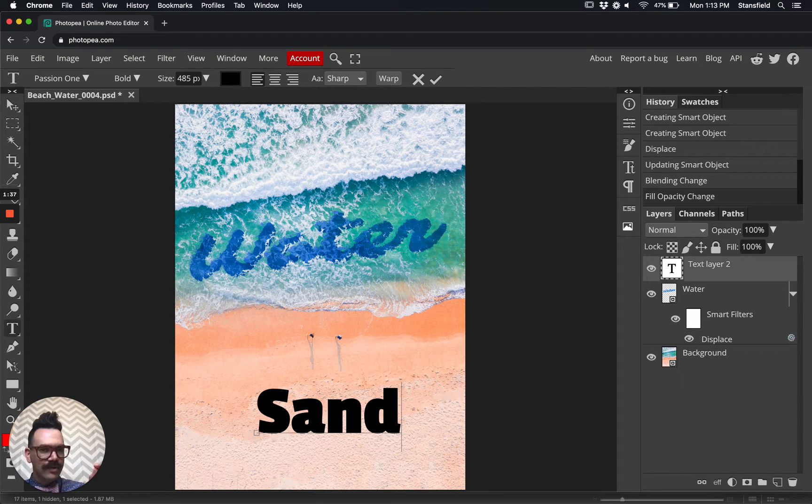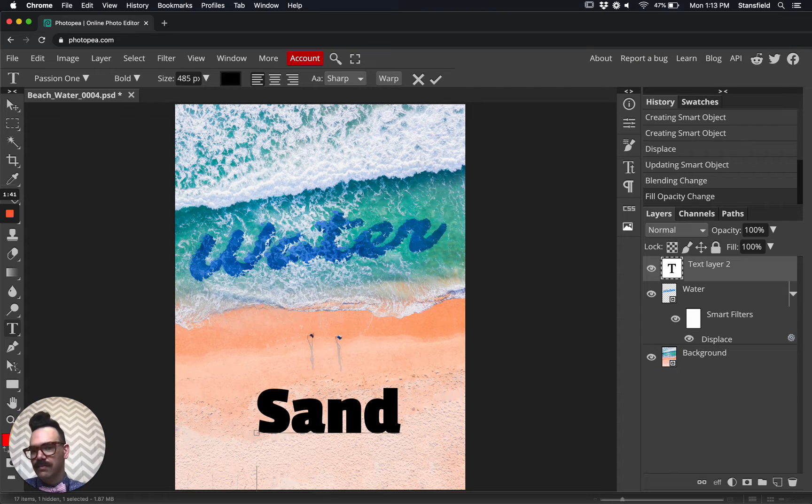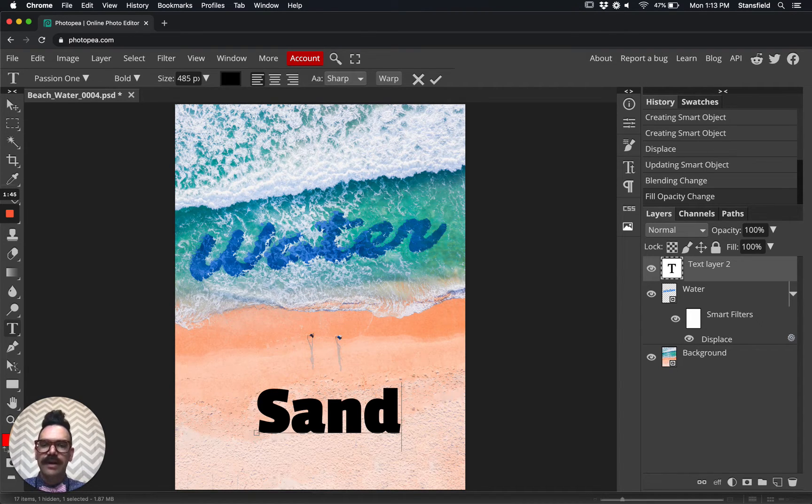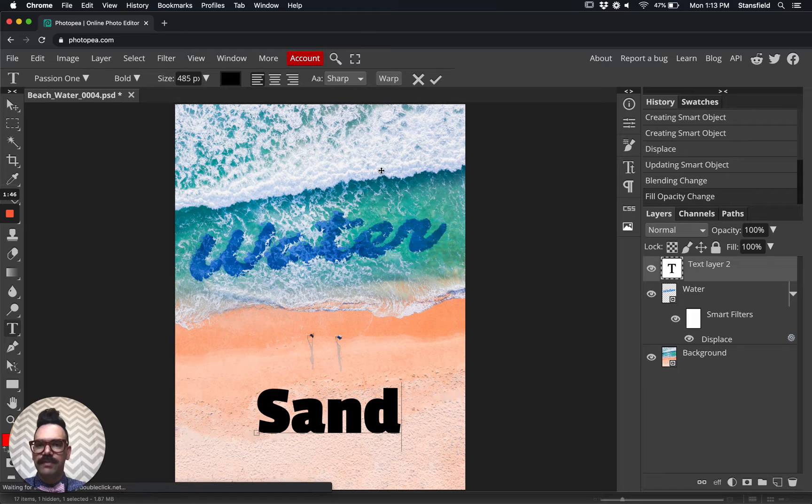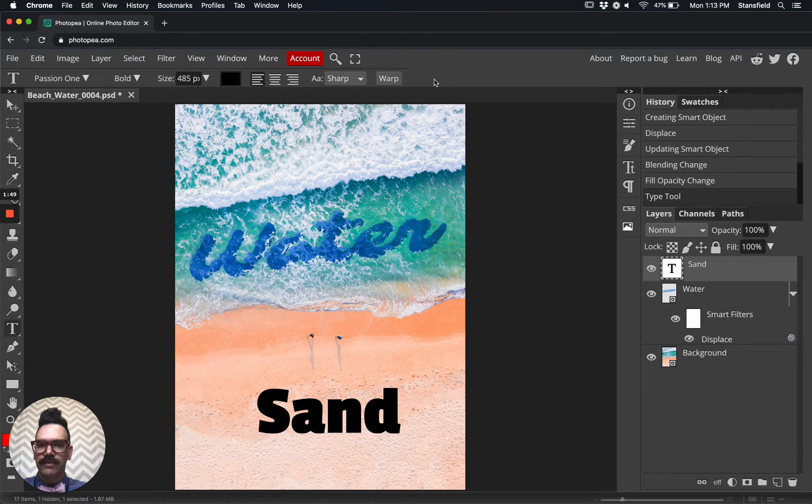Now if I just hit return or enter, watch what happens. It actually moves the cursor below the sand. I don't want that, so I'm going to hit backspace or delete. And then I'm going to just make sure that I'm confirming my text by clicking this little checkmark right here.